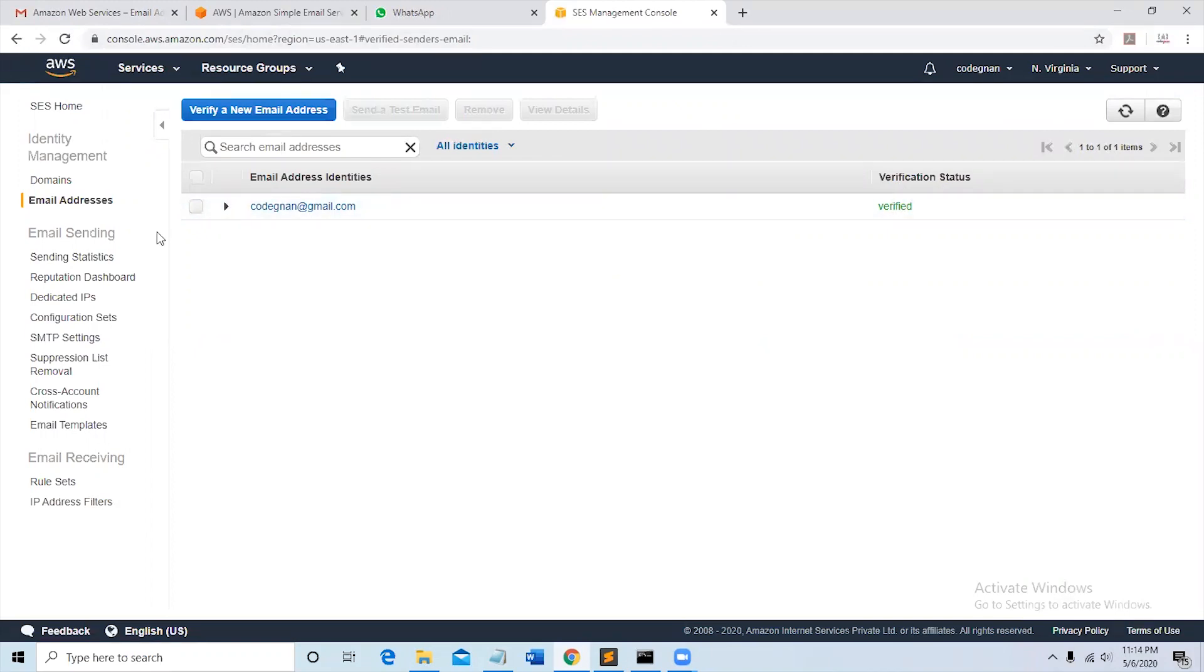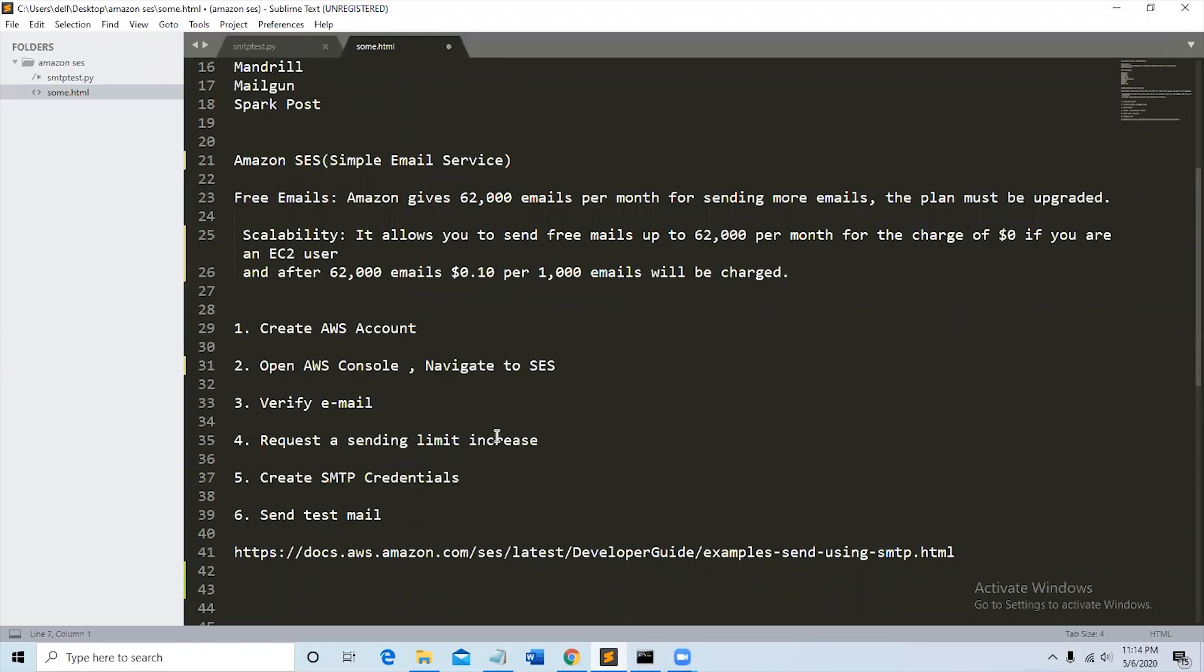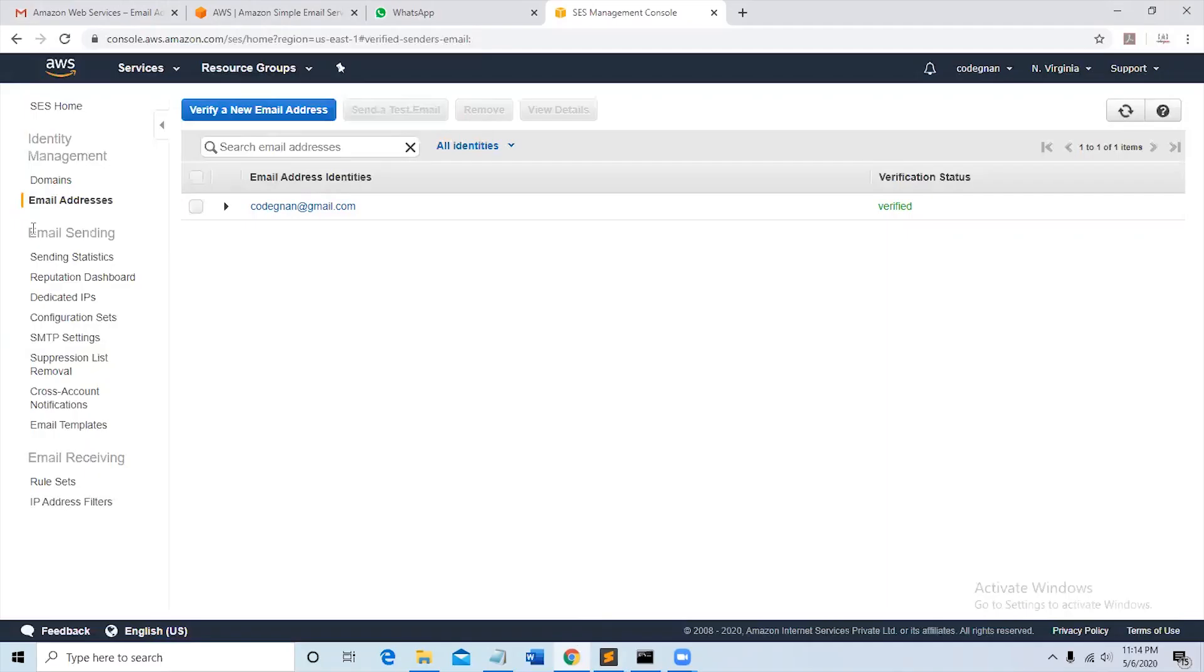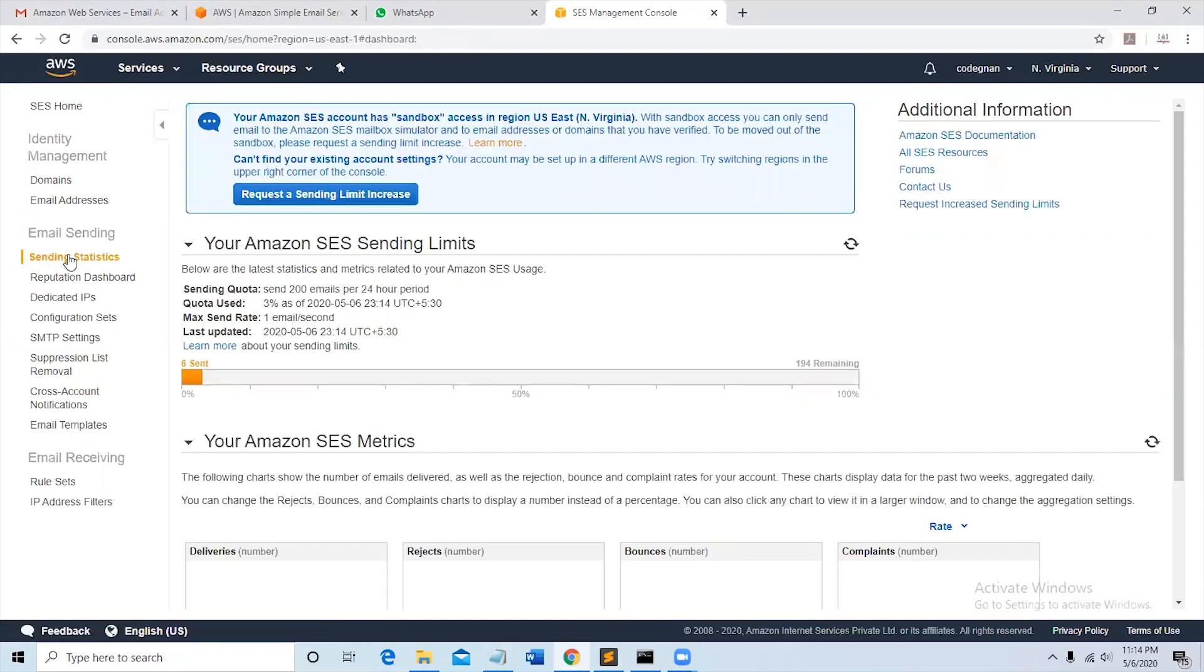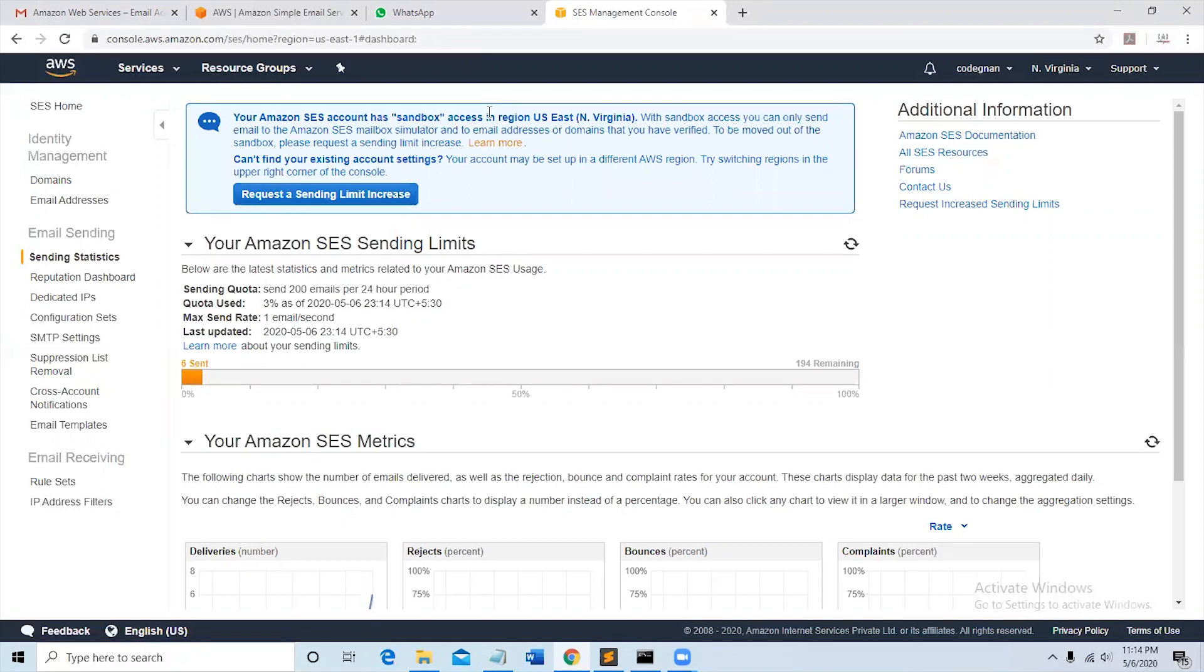So now request a sending limit increase. In the email sending panel, click on sending statistics. You can see your Amazon SES account has sandbox access. Sandbox meaning we'll be able to send emails only to verified email addresses. To go out of the sandbox you need to request your sending limit increase so that we can send emails to even non-verified email addresses.